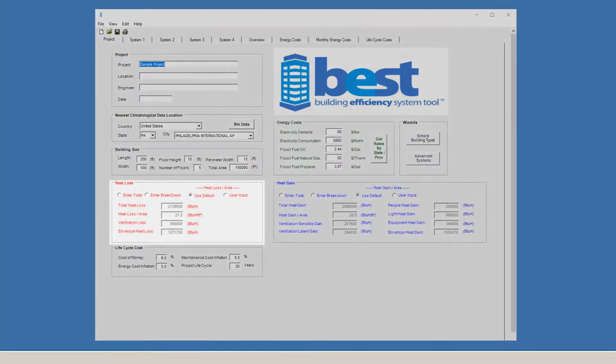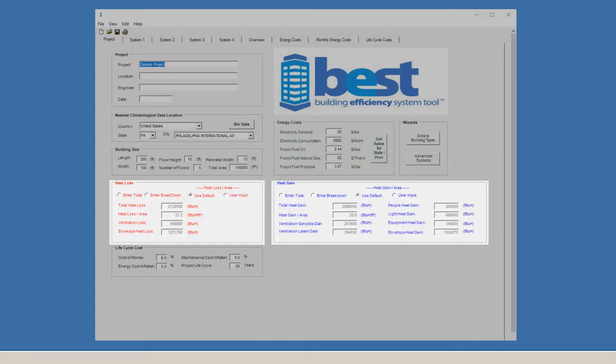In the Heat Loss and Heat Gain boxes, we have default values already calculated, automatically derived based on the location we entered earlier, Philadelphia.